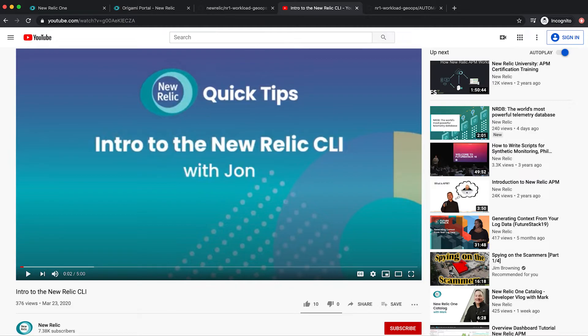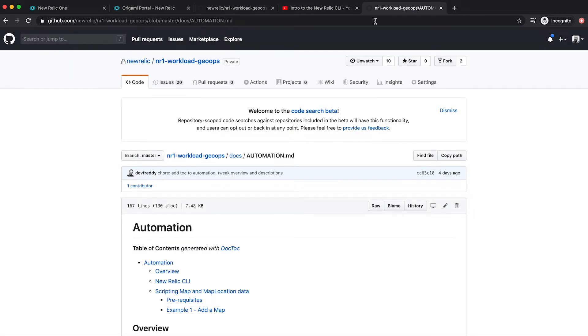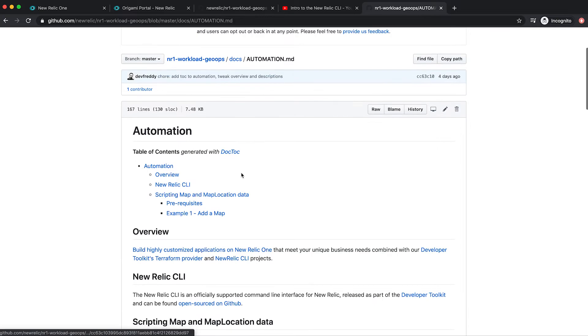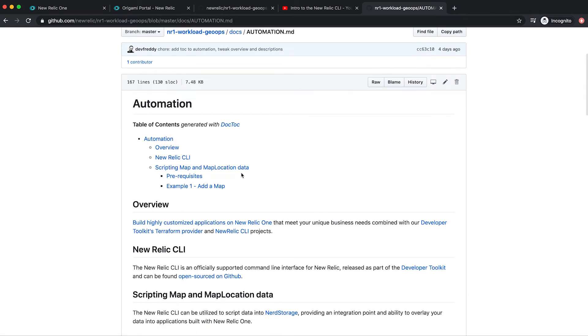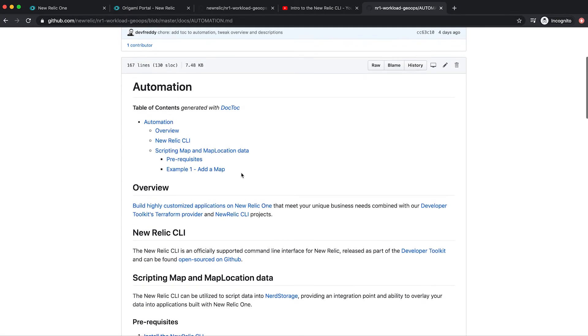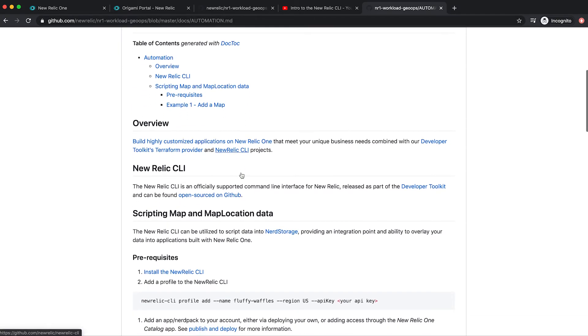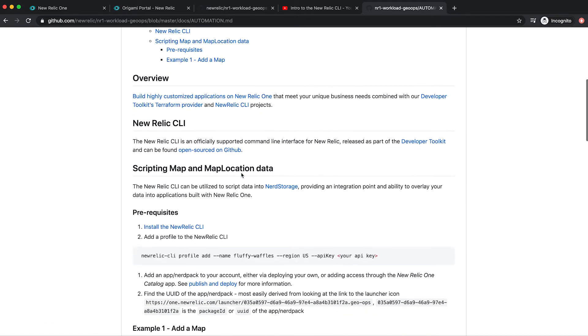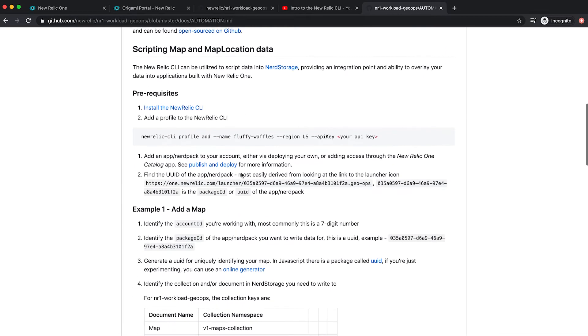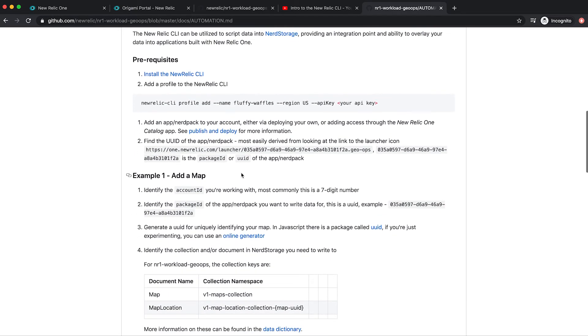One of those features is the ability to change configuration storage for a New Relic One application. And we've drafted a quick guide for how you can make use of the New Relic CLI to automatically deploy new maps or map locations alongside infrastructure in real time.